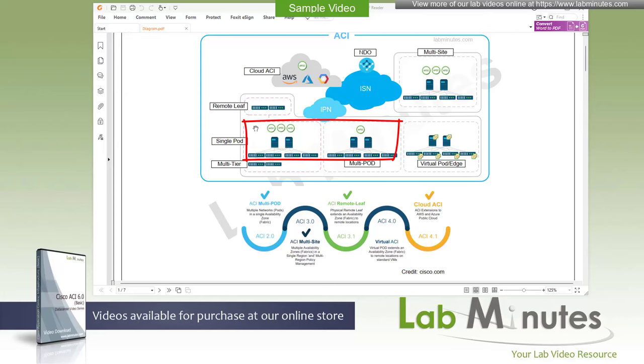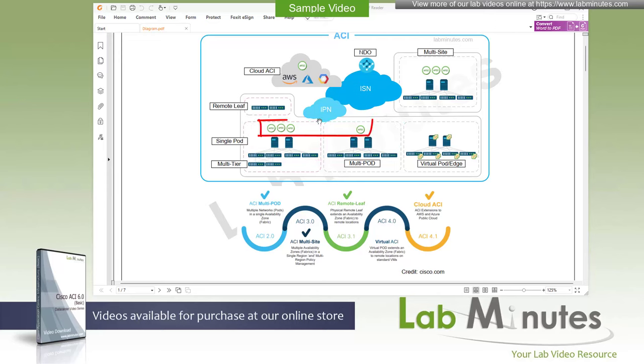So you've got the single-pod technology right here, then extended into multipod. The benefit of multipod is an ability to scale the fabric while maintaining fault isolation and still under the same management domain, as they are being managed by the same APIC cluster.